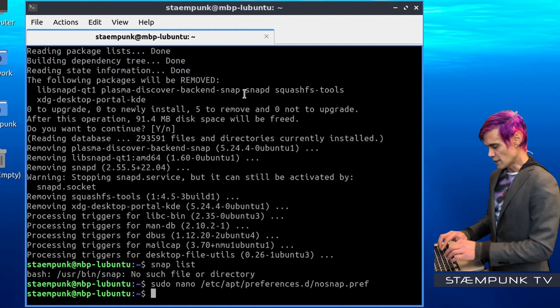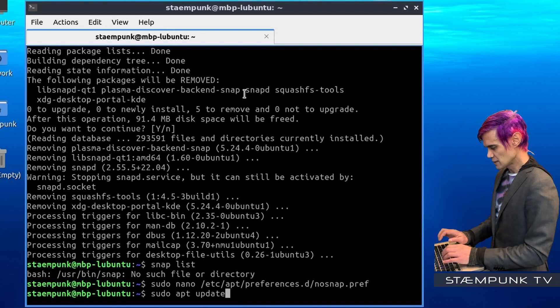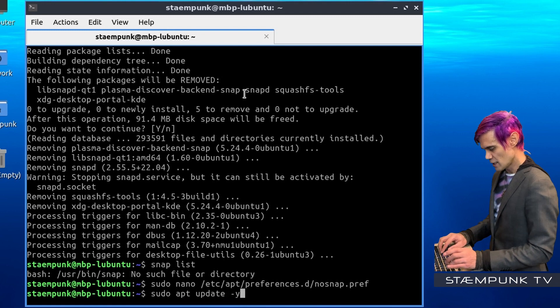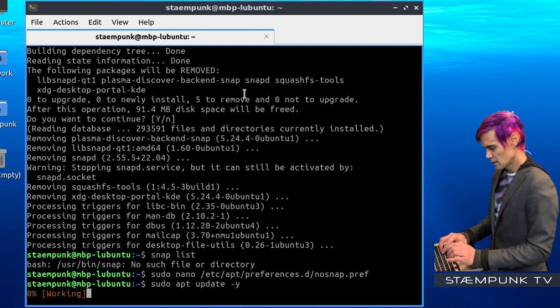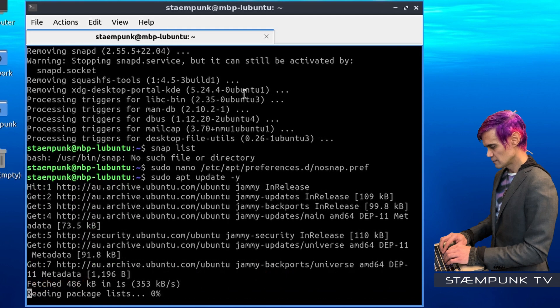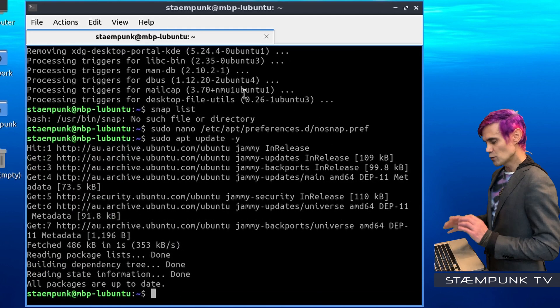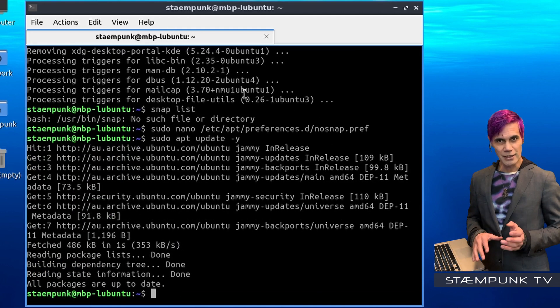Now I'll run an update. So sudo apt update -y. And that has completed.